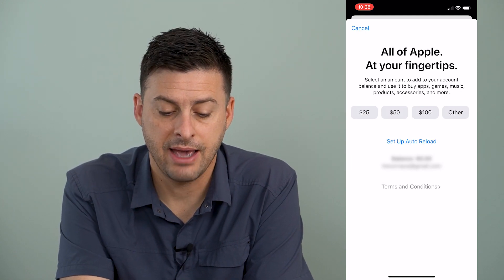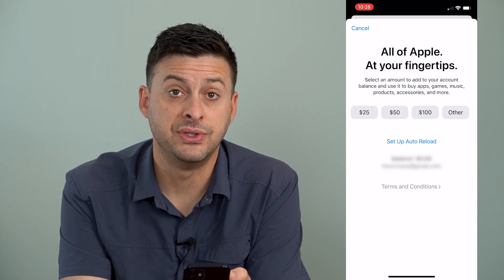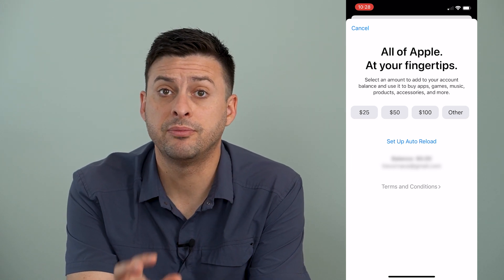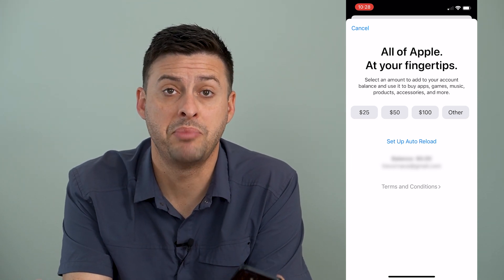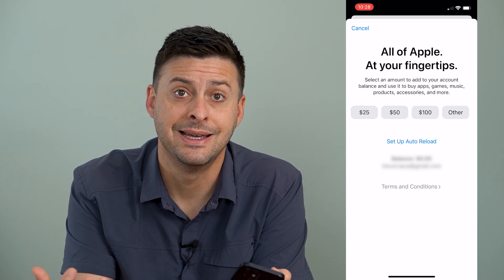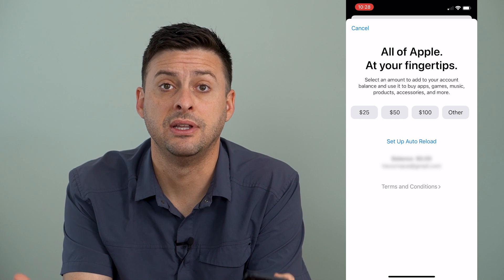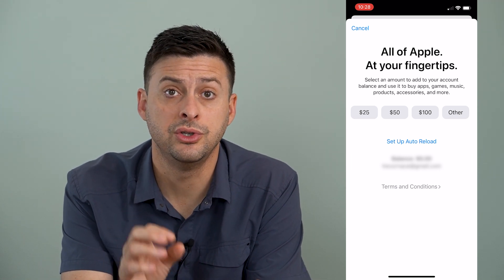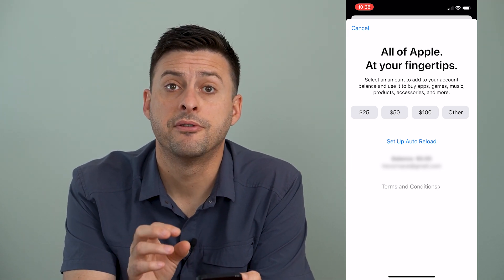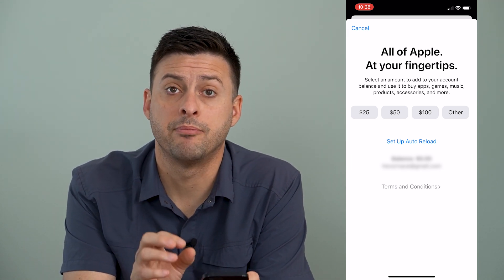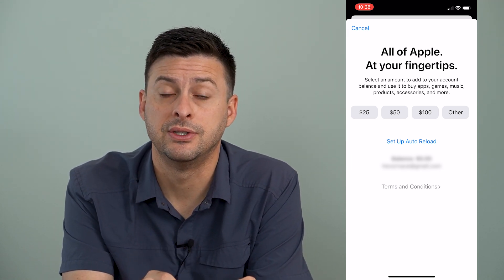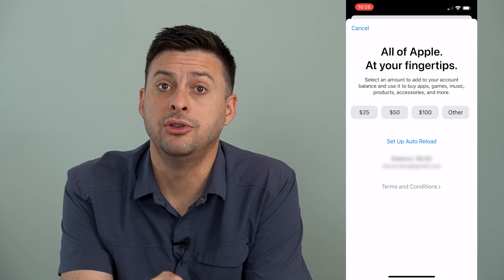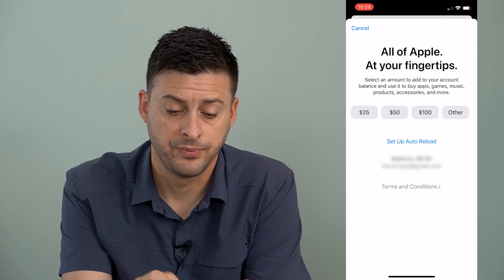You can see I have a balance of $0, but if it pops up and you have a balance of say $10, $15, $20, and you want to use that for in-app purchases, you can automatically use that for in-app purchases.